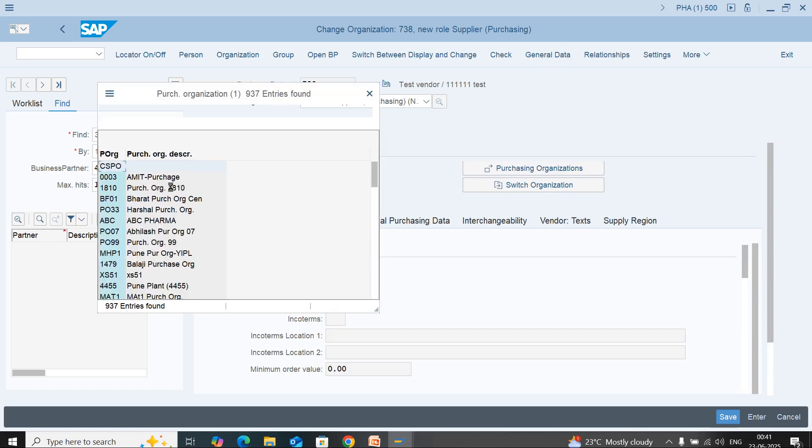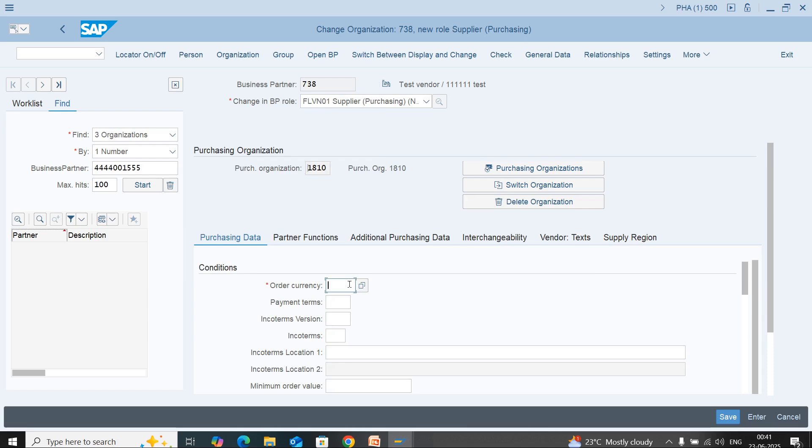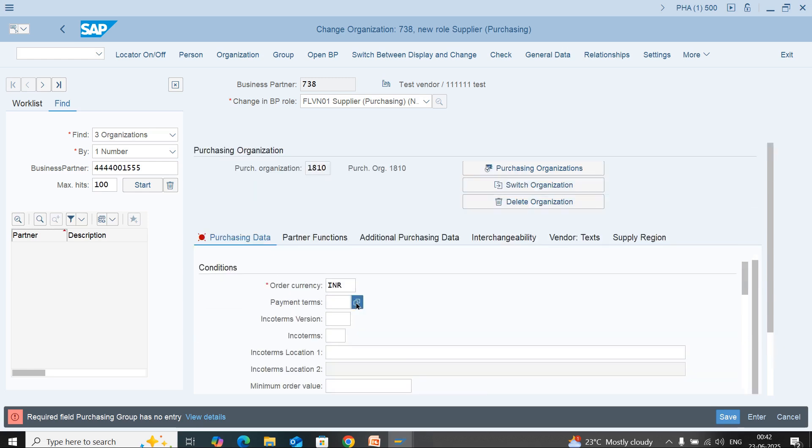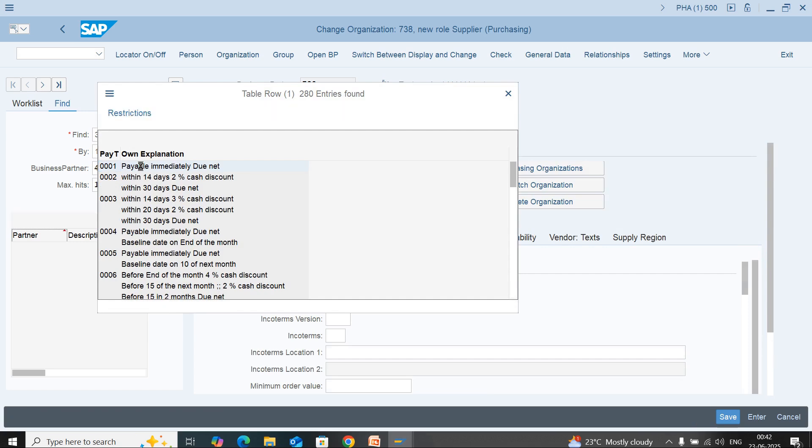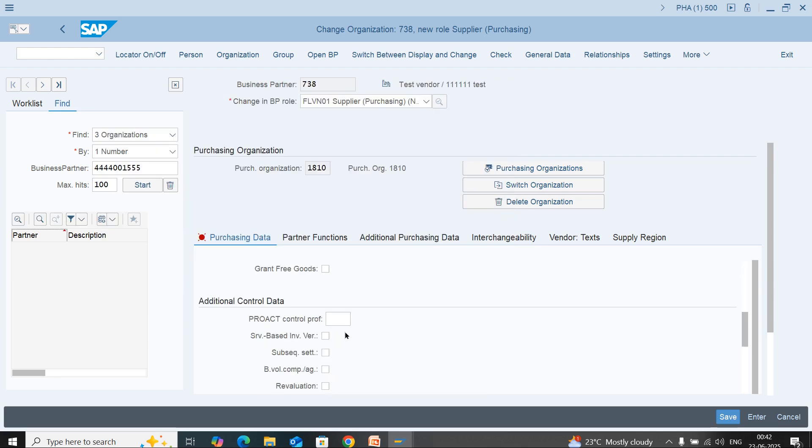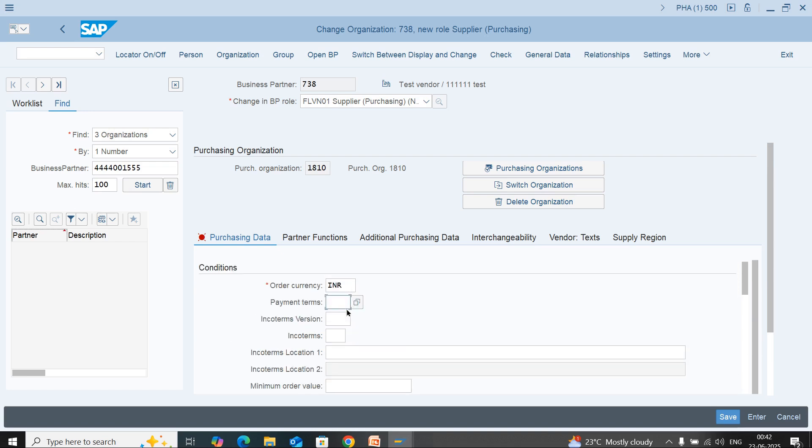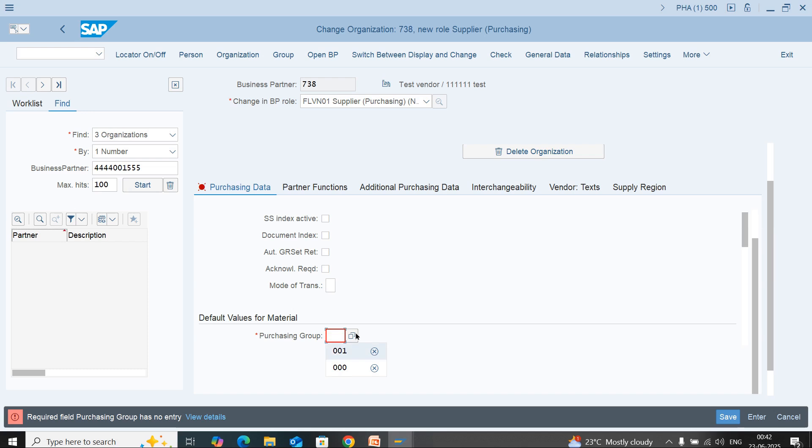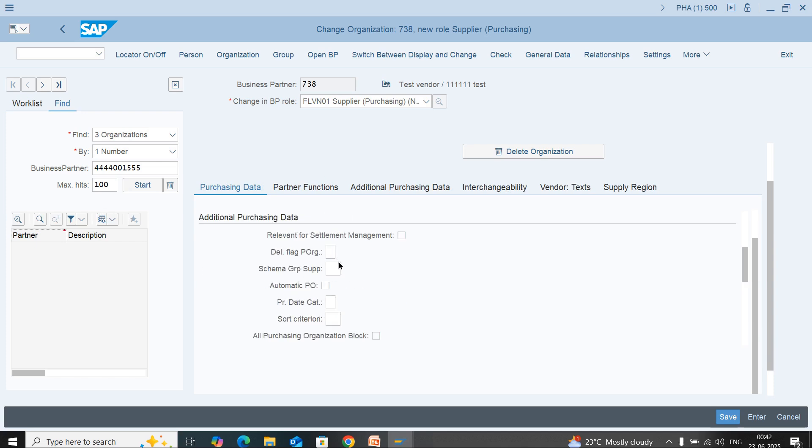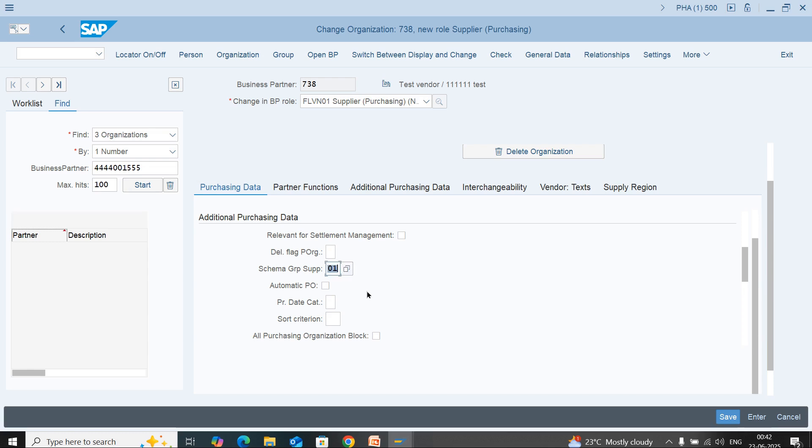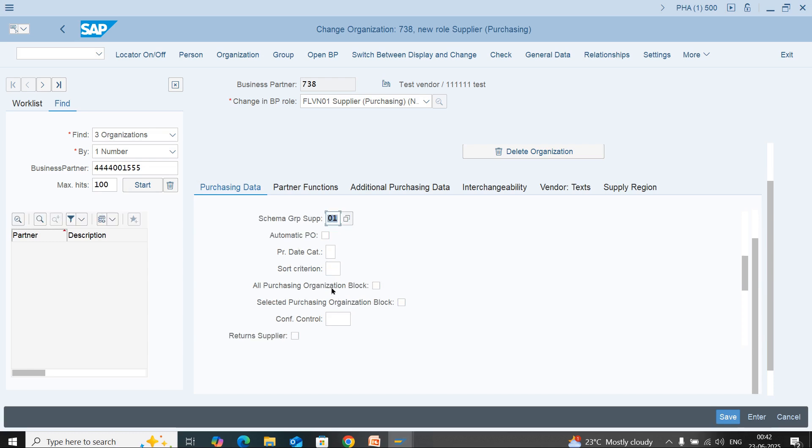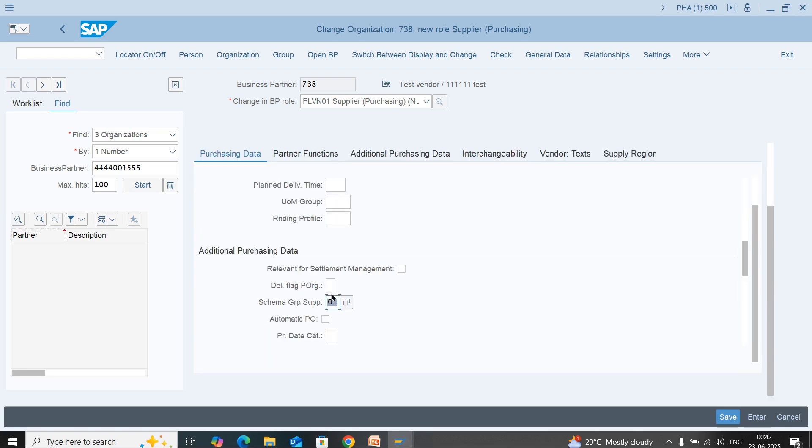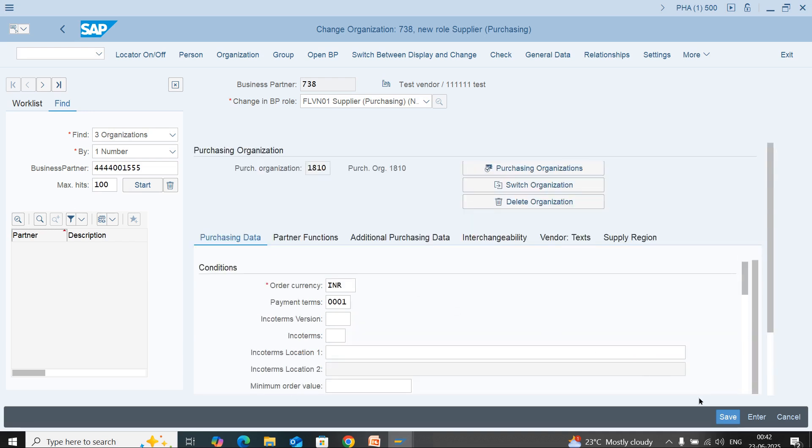Go to purchasing and select purchase organization as per your business. Enter currency, payment term. I am selecting 0001. Here you can enter purchasing group as well, purchasing group 001. You can select the schema group for pricing procedure to determine the automatic pricing at the time of PO creation. Now you can save.